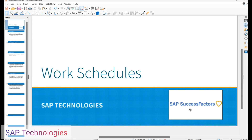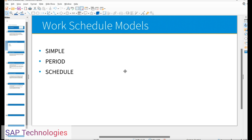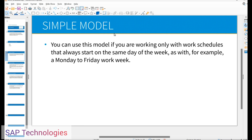Hello friends, let's see how to create work schedules in time management and success factors. A work schedule defines the employees' working pattern. It is assigned to an employee's job information, for example how many days per week and how many hours each of those days an employee has to work. There are three types of work schedules: the work schedule models. The first one is simple model, second one is period model, and the third one is schedule model.